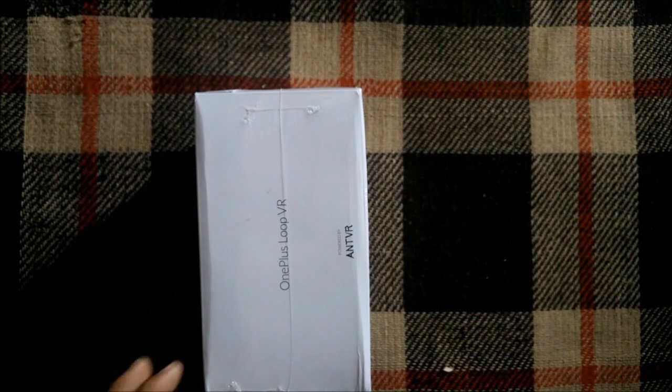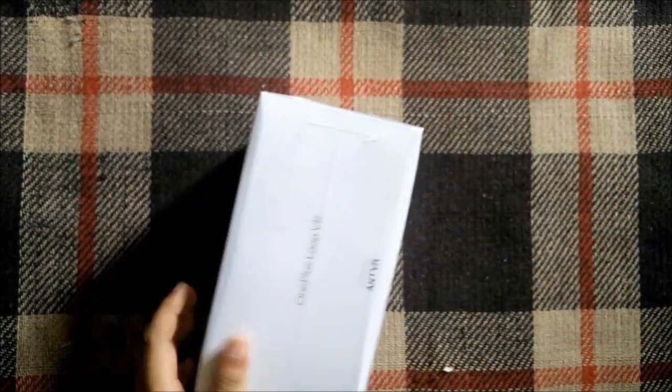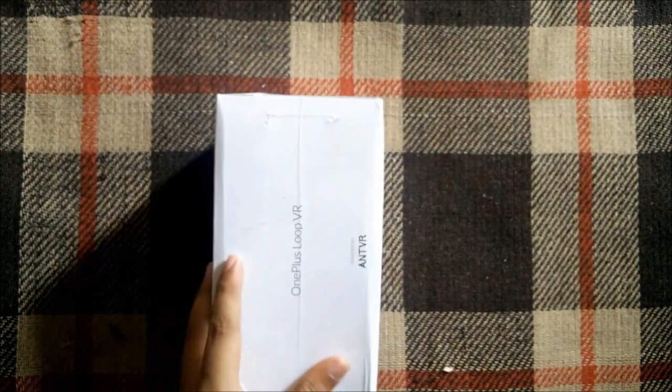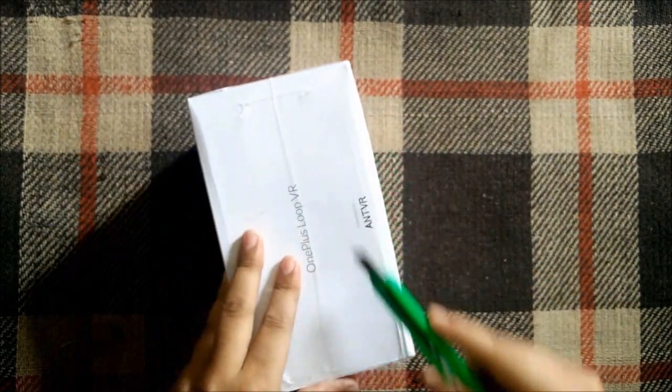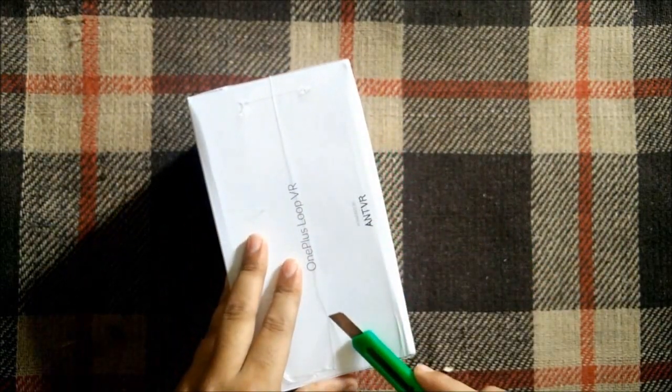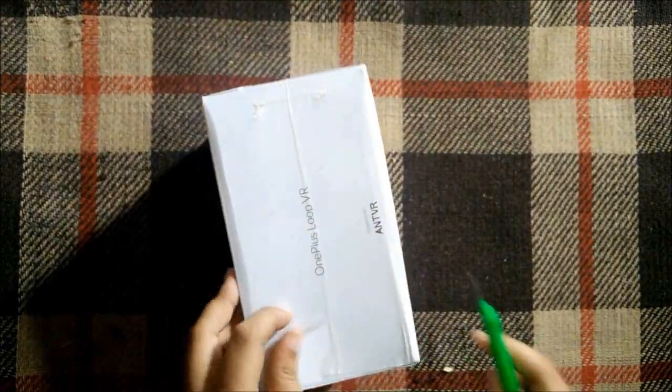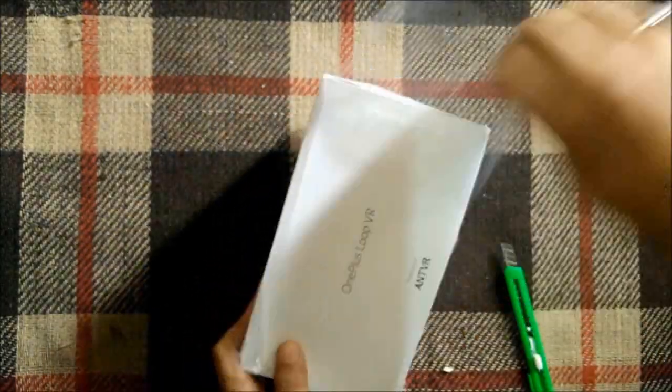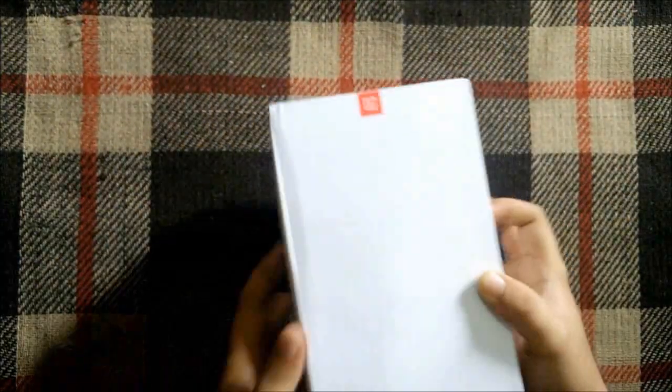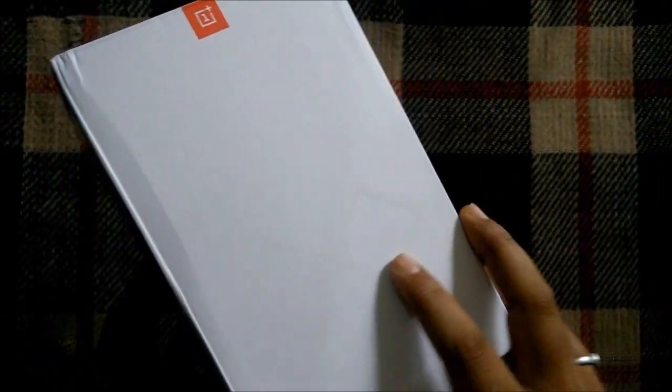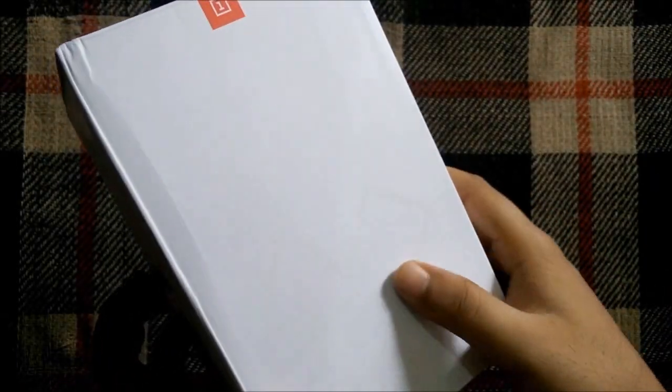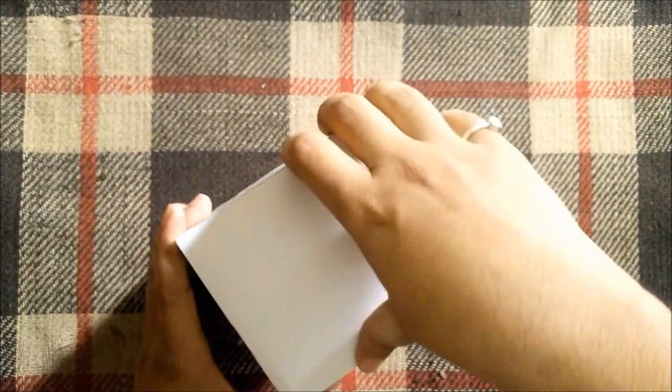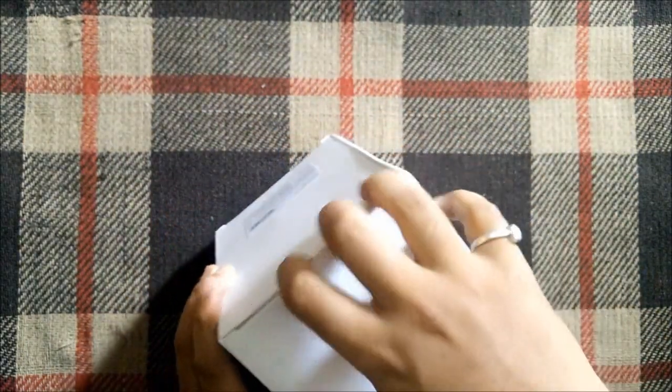Let's open the box and see what we get inside. Here's the box, let's take the knife and cut through the seals. After opening the seal I can see an engraved logo here. Let's open the box and see.